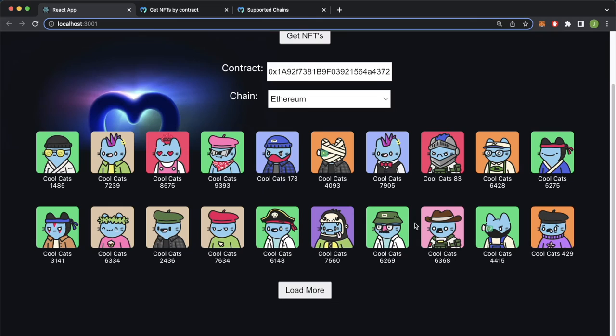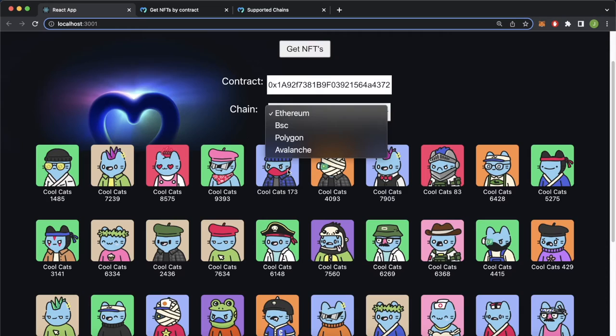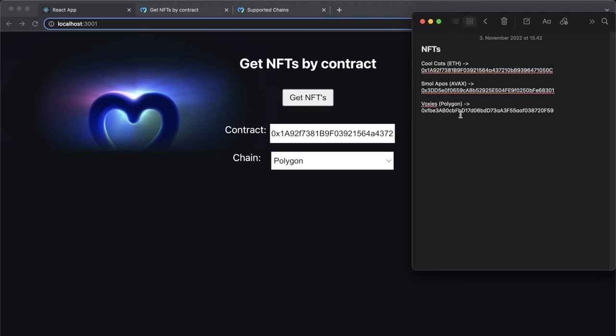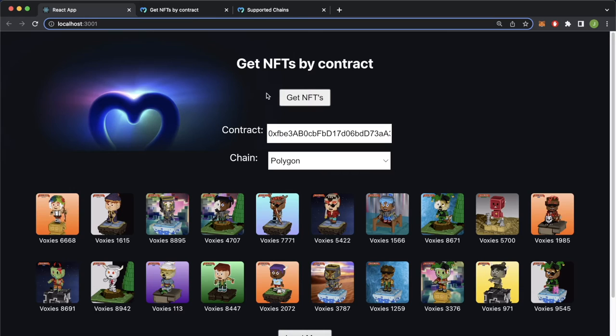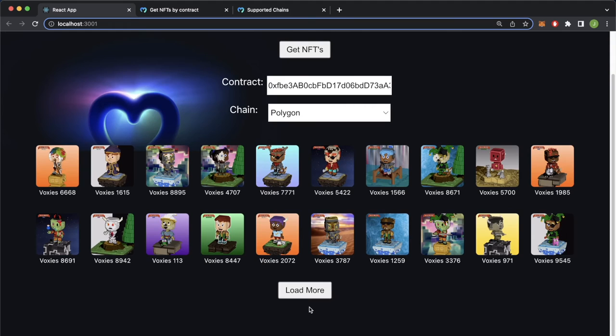If we close this up, you can always load more NFTs and you get them. We can change the chain. Let's go for Polygon this time. Open up our cheat sheet over here. Polygon we have the Voxies. Copy this from over here and paste it in here. Get these NFTs and now we get from the Polygon network these Voxies NFTs, and we get 21 of them. We can always load some more, and now we got the 20 next NFTs from the Voxies collection.